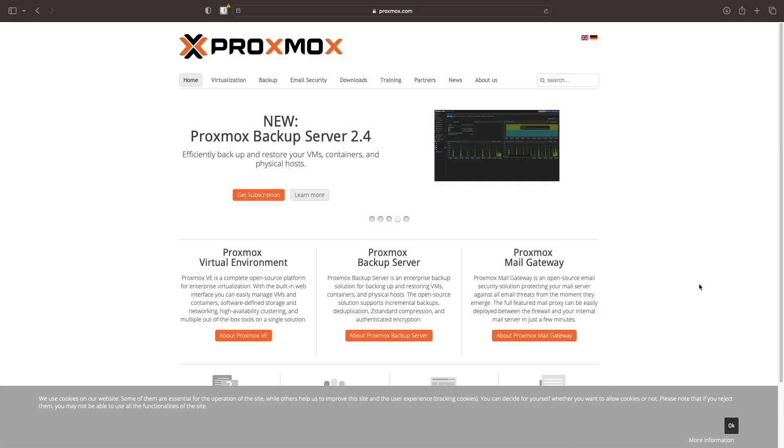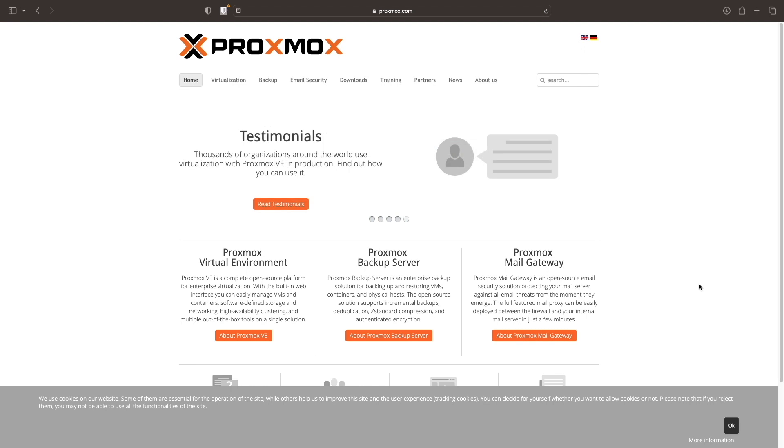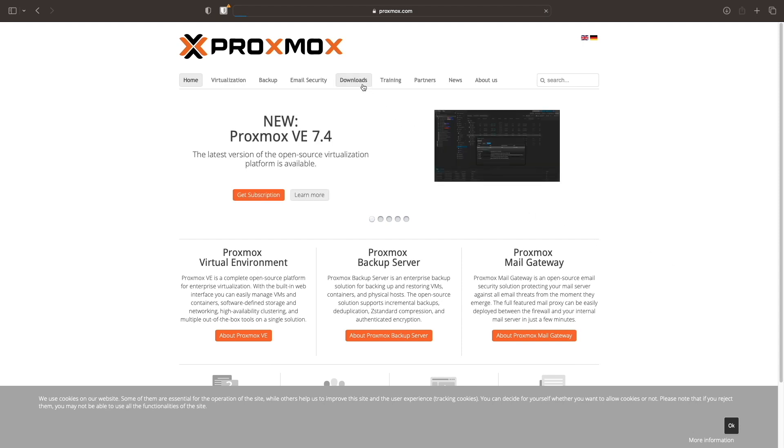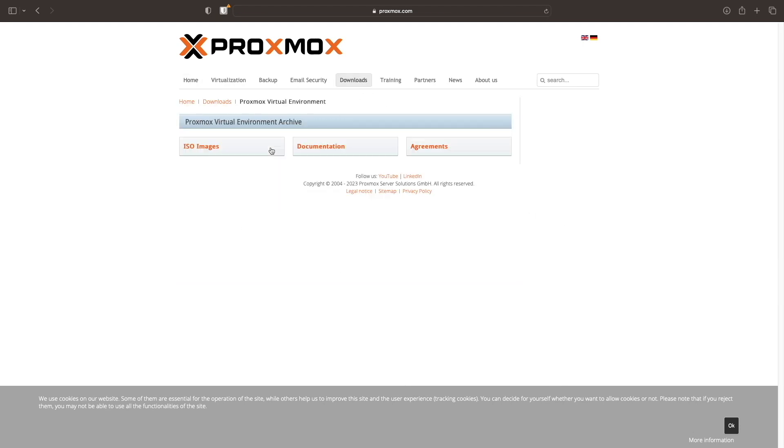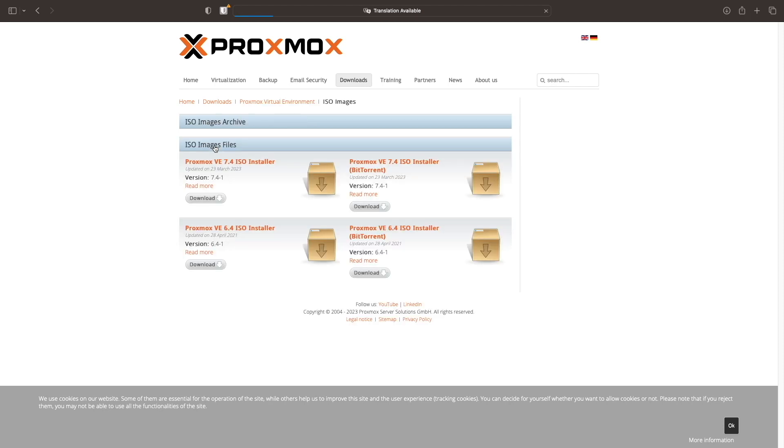Once you've got your Zimaboard setup and you're ready to install Proxmox, you'll want to visit the Proxmox website and download the Proxmox VE ISO. You can do this by going to Downloads, select Proxmox Virtual Environment, then ISO Images. As of the recording of this video, version 7.4 was what was available, so I downloaded that ISO installer.